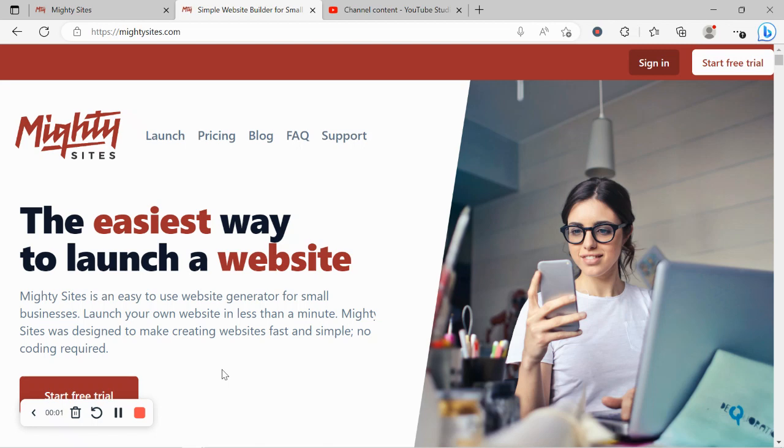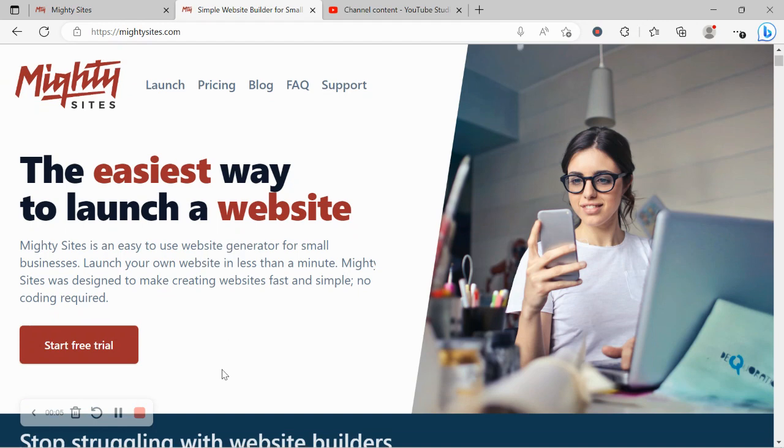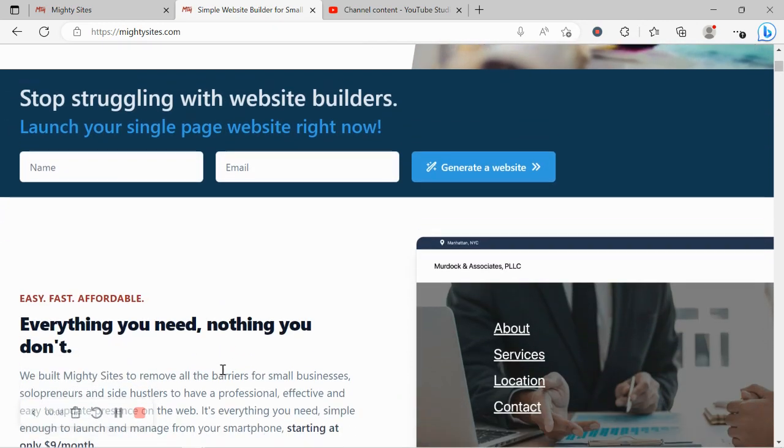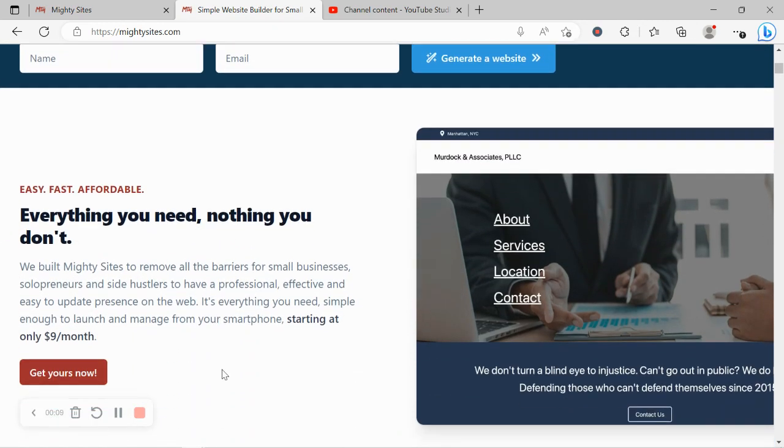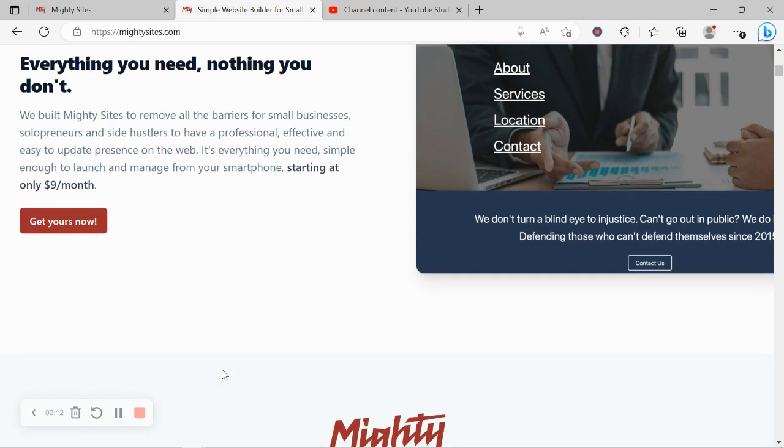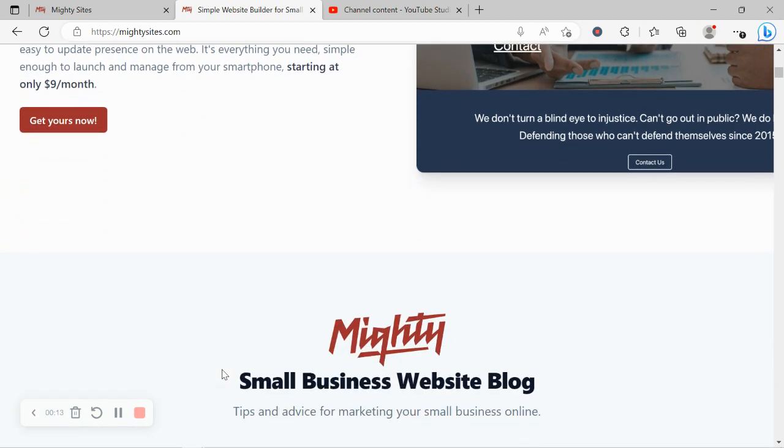Thanks for joining me in this video today. If you've got a gift basket store and you really need a website for your business, you're certainly in the right place because today I'm going to show you how to do exactly that on the Mighty Sites platform.